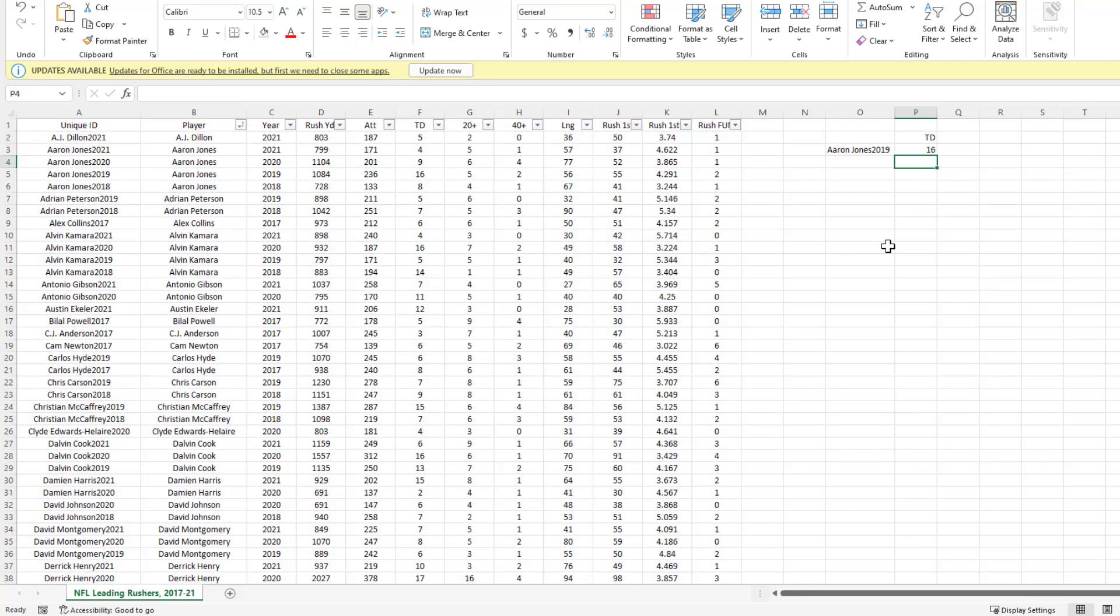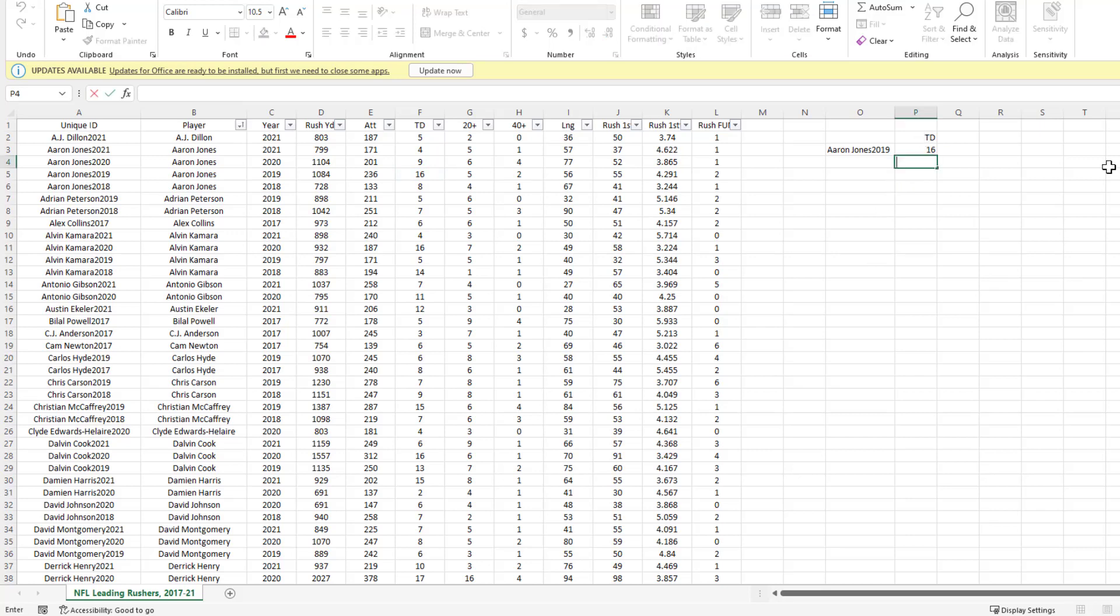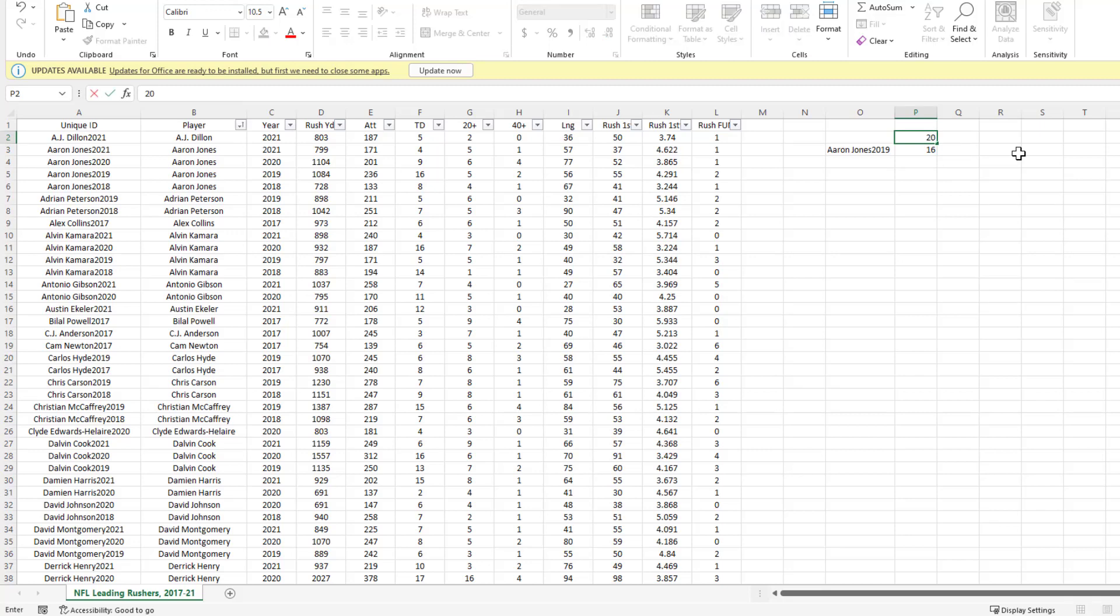Aaron Jones had 16 touchdowns in 2019. If you're a football fan like I am, that's a pretty good stat. Let's say I wanted to see how many 20-plus yard rushes Aaron Jones had in 2019. We're just going to change this to 20 Plus, and it changes to five. Again, there are all kinds of things you can do with INDEX MATCH. This is a very flexible tool and one of my favorites.